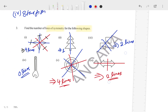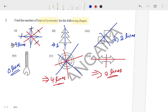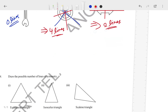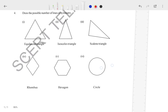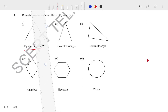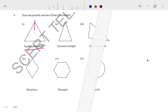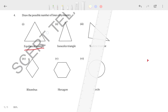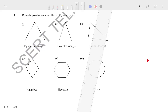Now let's talk about the fourth question, which says: draw the possible lines of symmetry. For an equilateral triangle, three lines will pass — one from this vertex, one from that vertex, one from that vertex. In an equilateral triangle all three sides are equal, so three lines can pass. The answer for equilateral triangle is three lines.